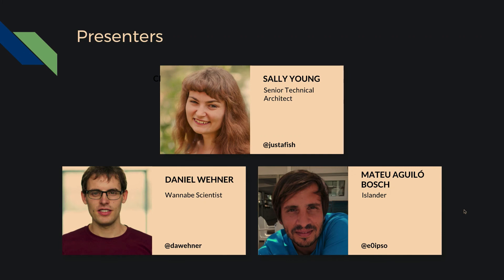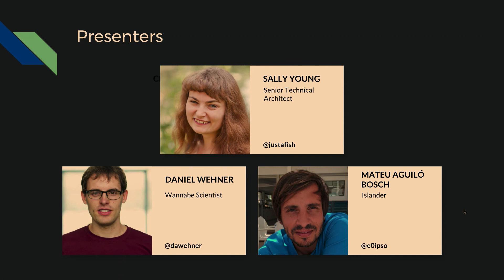I'm going to let Sally introduce herself. Hi, I'm Sally Young. You might know me as Jasper Fish. I'm a senior technical architect at Lullabot. I've been working on decoupled sites since around 2012. I started doing that as a back-end developer completely, and then I moved over to doing more JavaScript stuff, and now I just kind of float around in the middle somewhere.